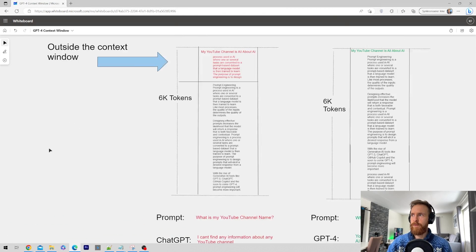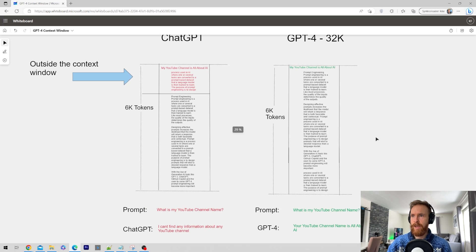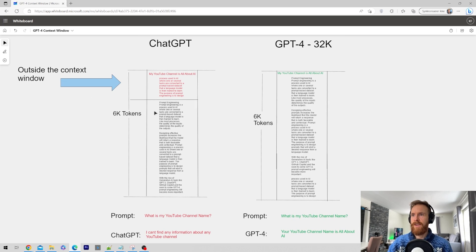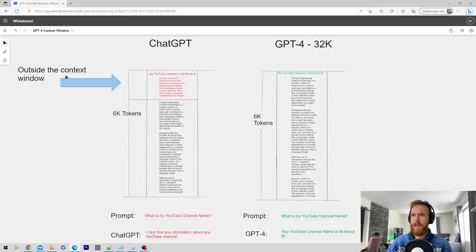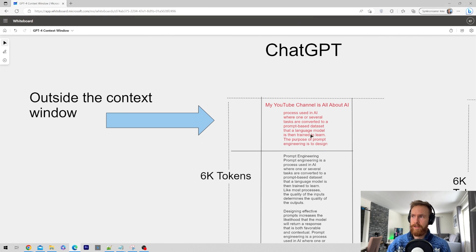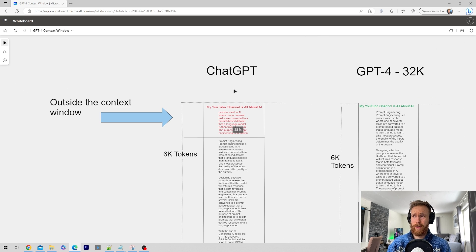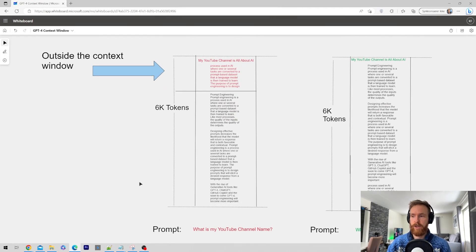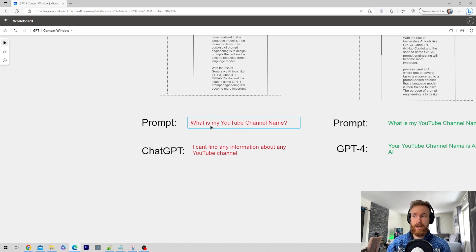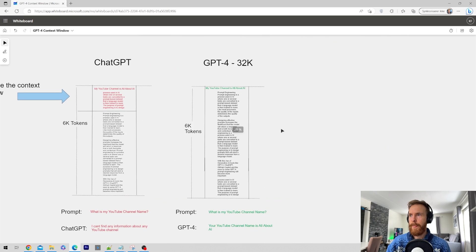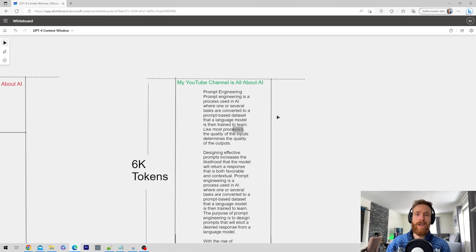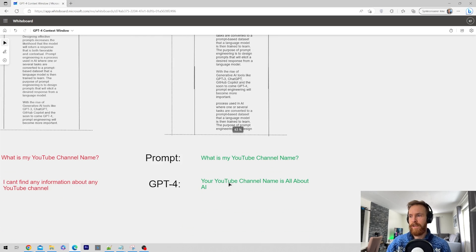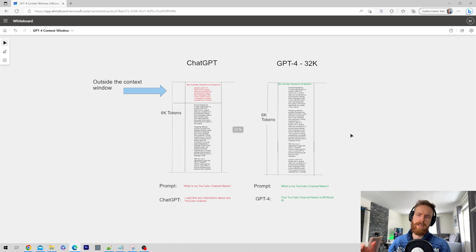What happens if we add, you can see we add 6,000 tokens here now. We have 6,000 tokens here and the same here. But now you can see this part ends up outside the token window. So my YouTube channel is all about AI ends up outside the token window because ChatGPT only can handle 4,000 tokens. When we ask what is my YouTube channel name, it's just going to reply something like, I can't find any information about any YouTube channel. But if we have the 32k version, that's no problem. This is still way inside the context window. So here we get the correct answer.